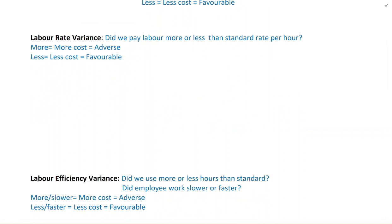Labor rate and efficiency shouldn't be looked at in isolation. Usually when your rate is favorable it means the employee is lower-skilled, and a lower-skilled employee takes more time, so your efficiency variance would be adverse. If your rate is adverse, that means the employee is highly skilled and takes less time, making your efficiency favorable. So if one is adverse the other is expected to be favorable, though in an exam both could be favorable or both could be adverse.